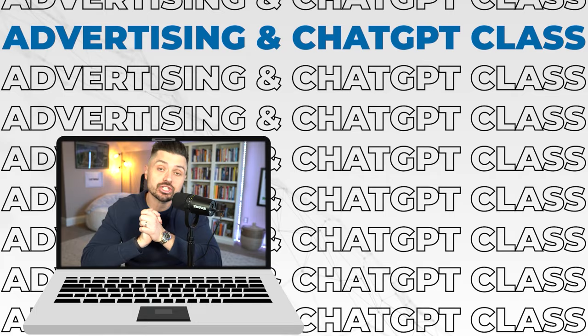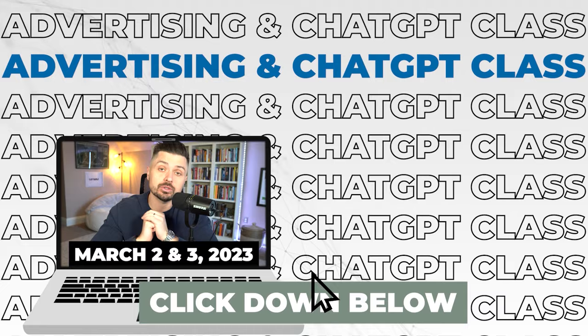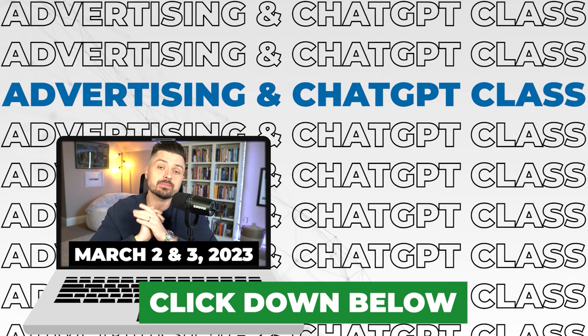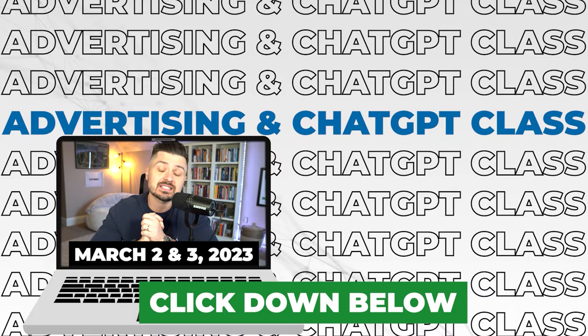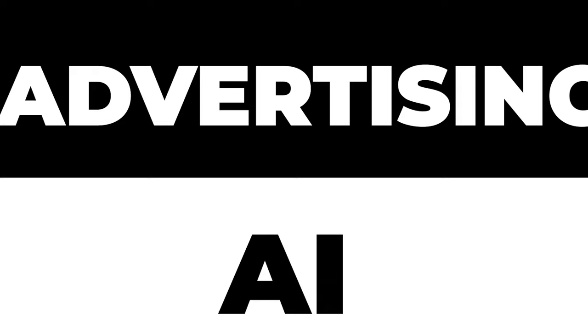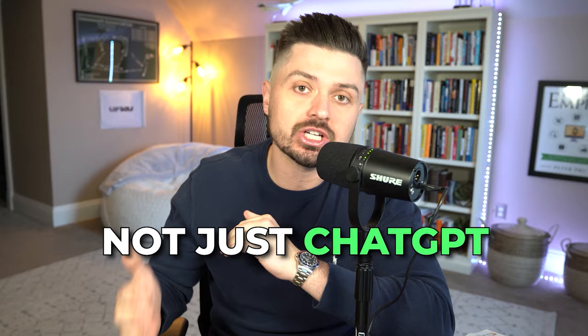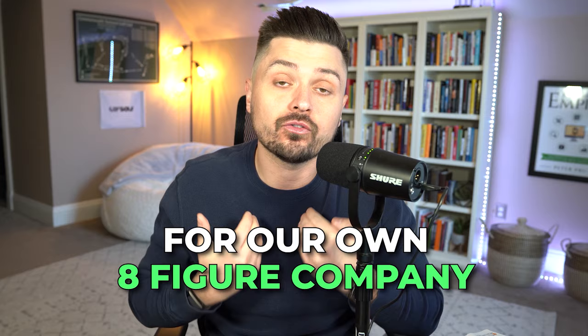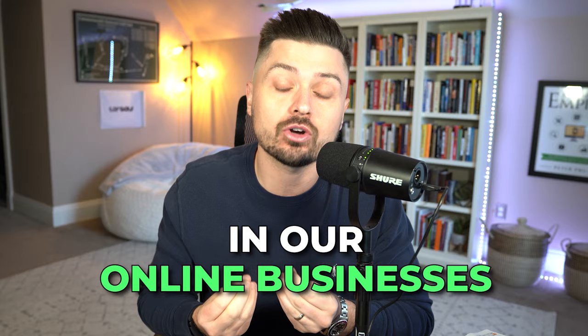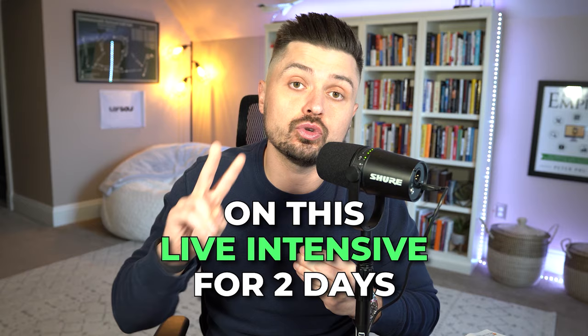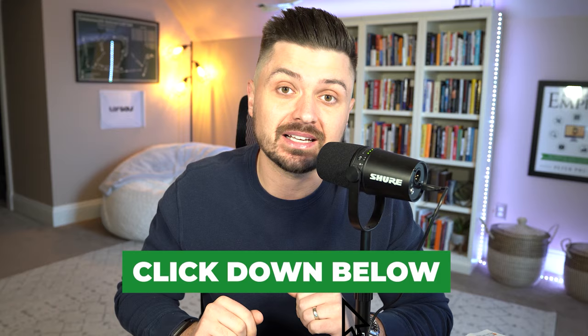Hey, what's up, Empire Builders? Before we get into today's video, I want to tell you guys about an exciting advertising and ChatGPT class we have coming up on March 2nd and 3rd. You can click down below in the description of this video to grab one of your tickets. Our last ChatGPT class absolutely sold out and we had such amazing feedback from this class that we're going to be hosting another one, but specifically only talking about advertising and AI. So not just ChatGPT, plus all the other tools that we actually use to create advertising for our own eight-figure company.